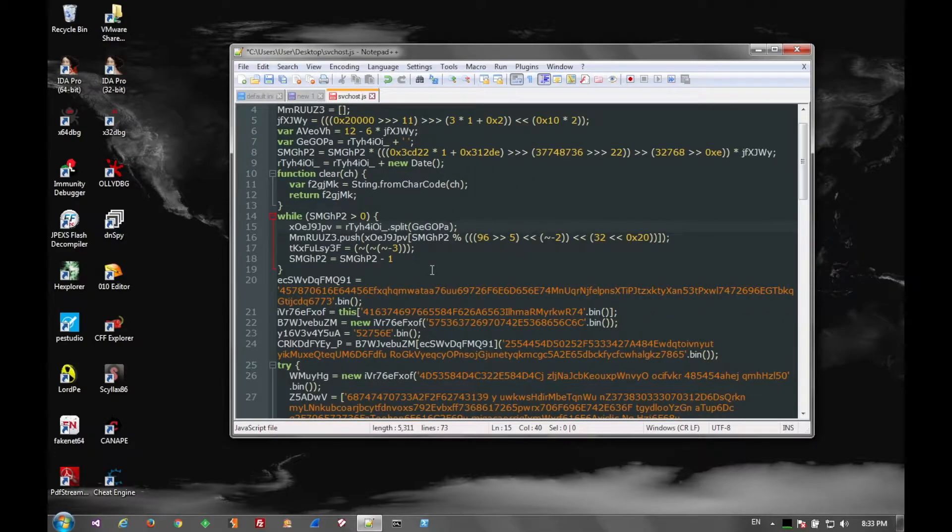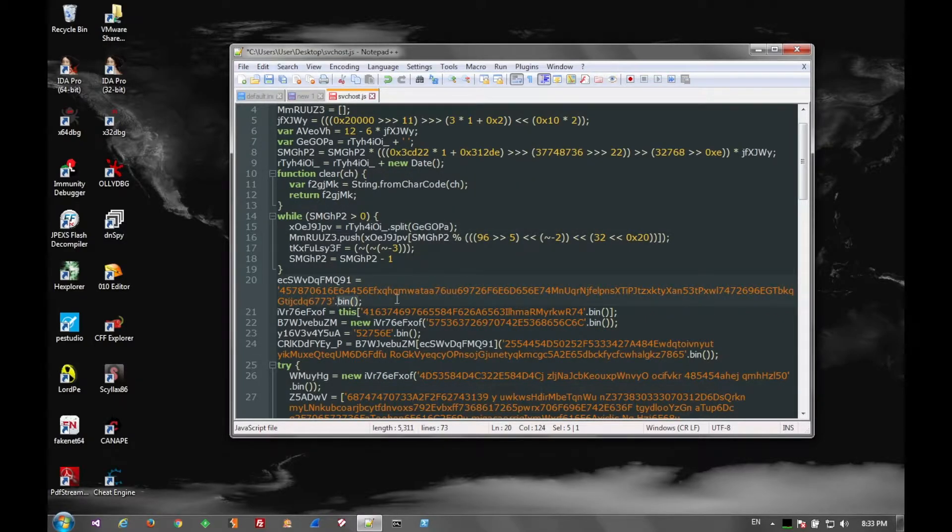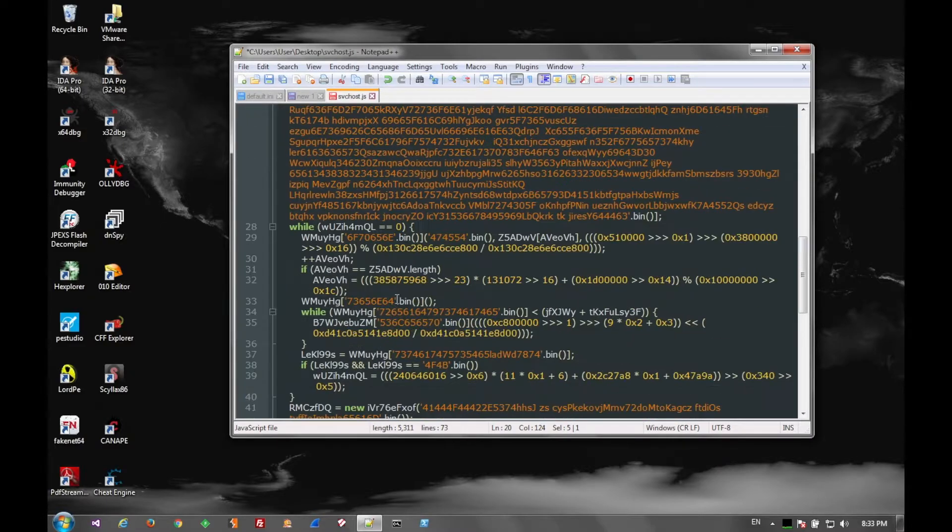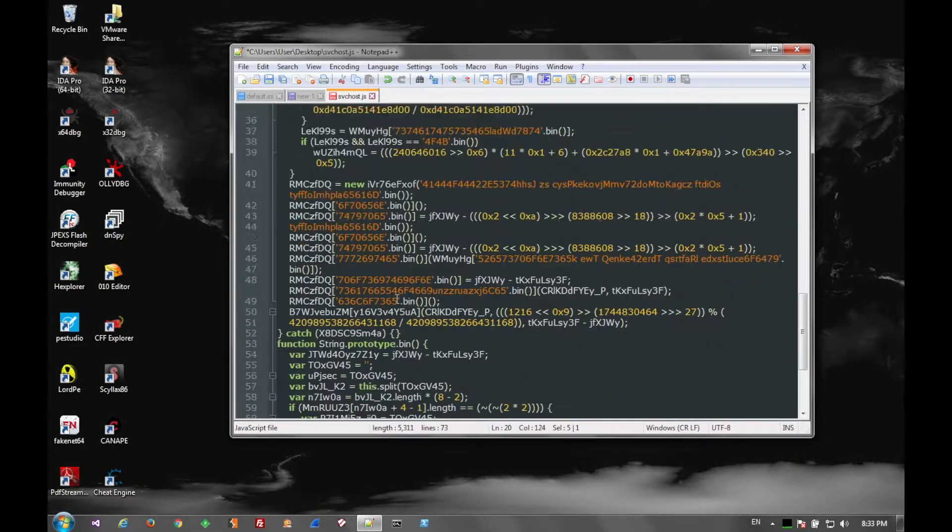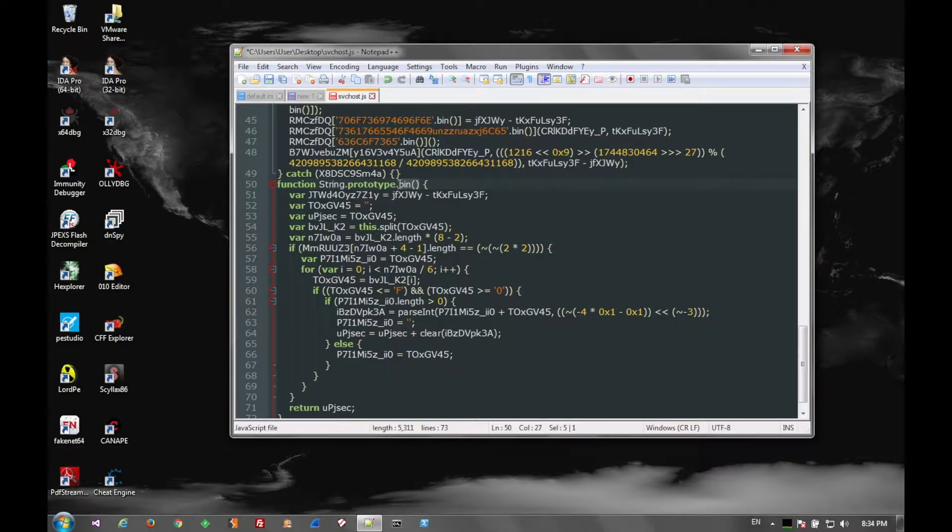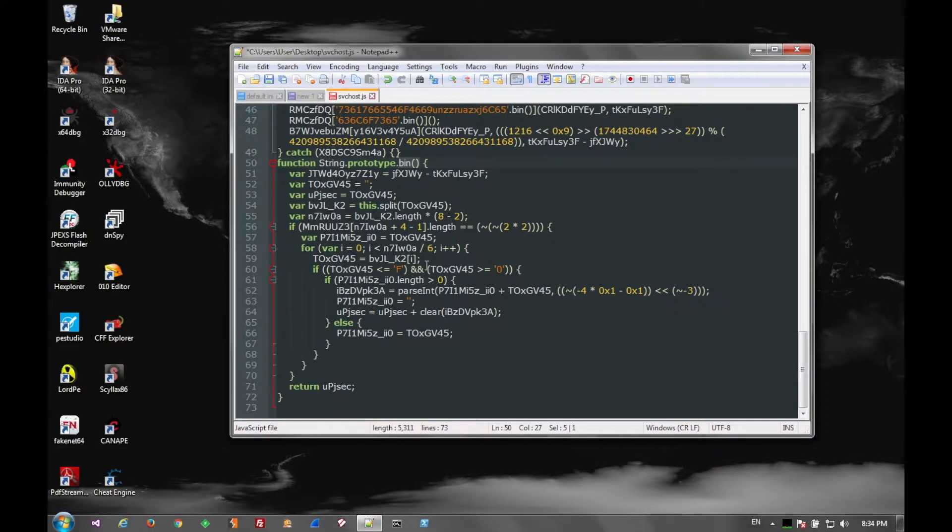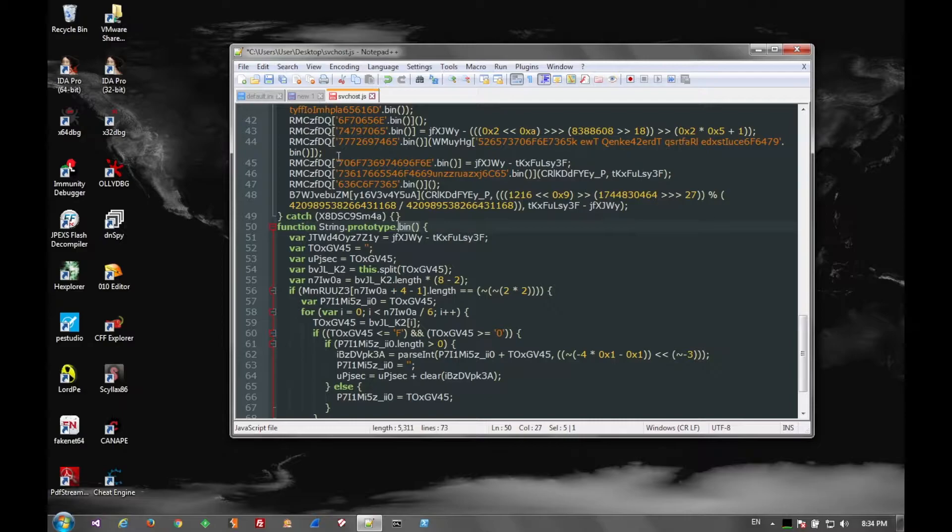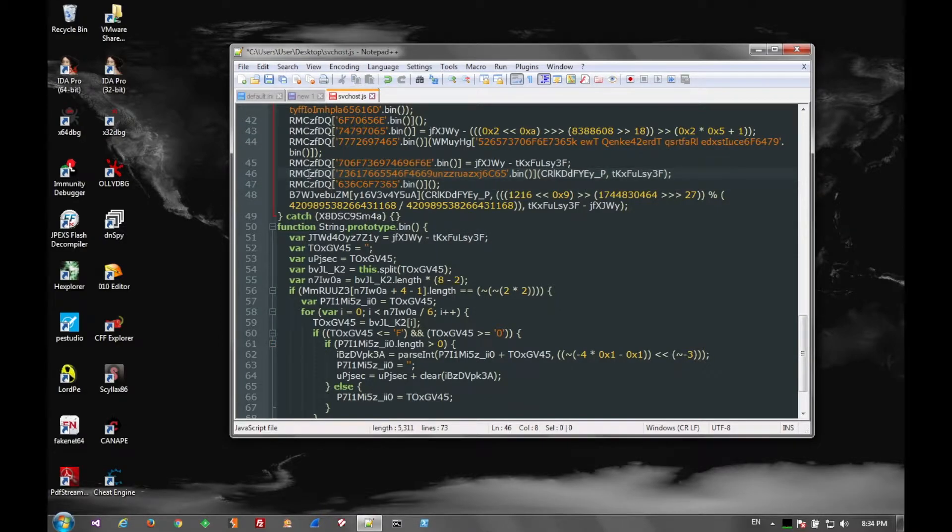It comes to us in the form of a JavaScript file. It's important to note that this JavaScript file isn't included in an HTML page. It is sent through email, so it would just have an enticing name and have a .js extension, hoping for the user to click on it.